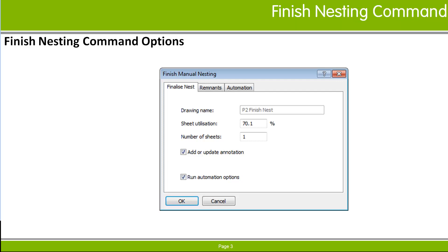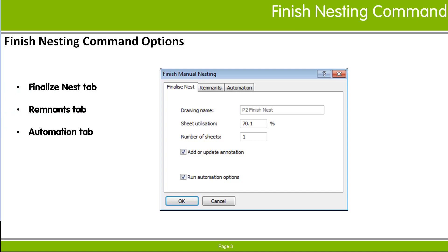Check the options in each of the dialog's tabs and then click OK to apply the changes to the current nest. The options of the command are separated into three tabs.